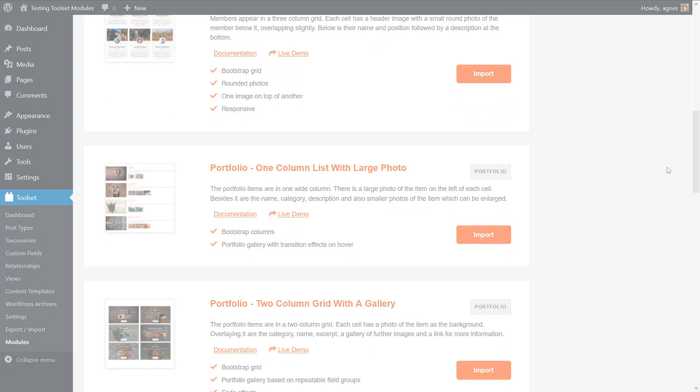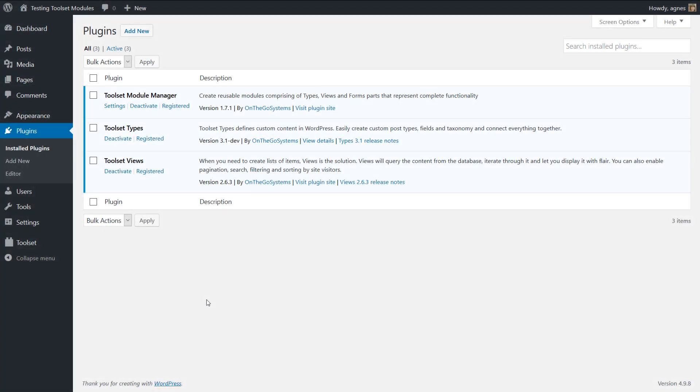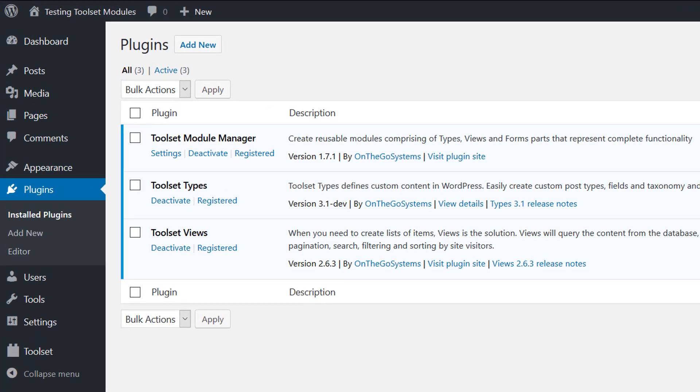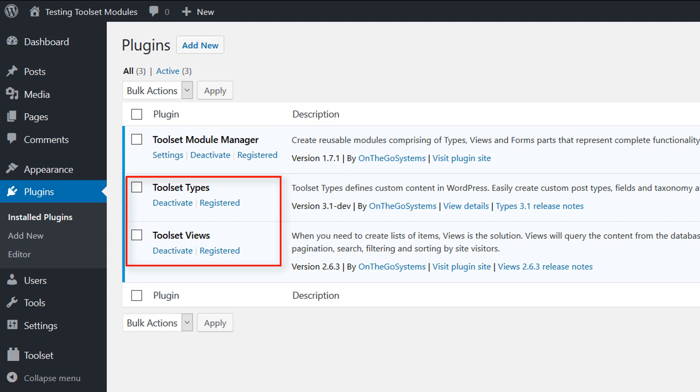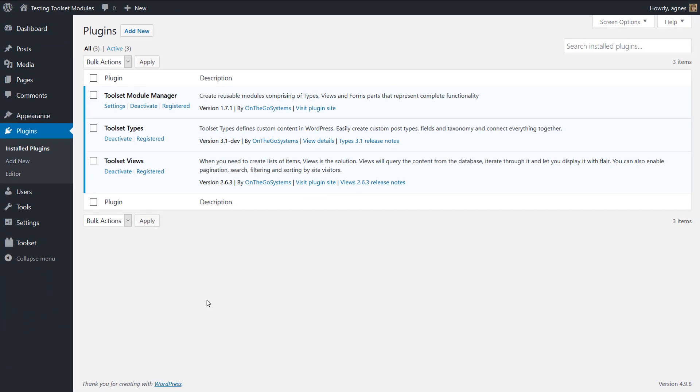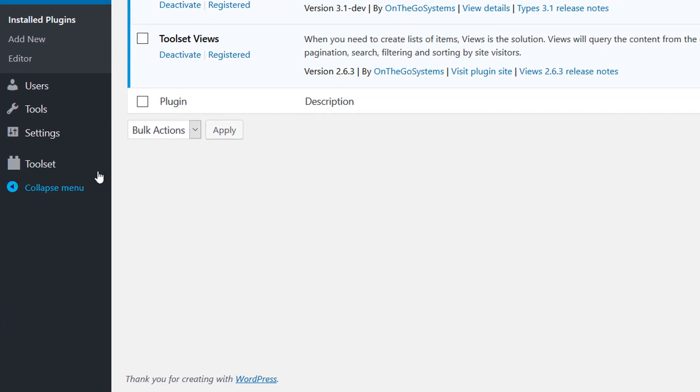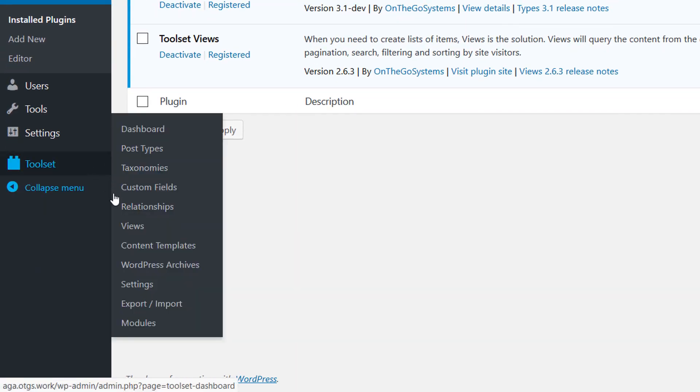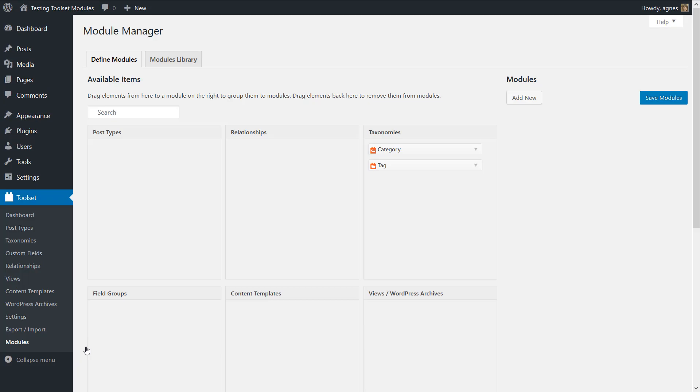First, make sure that you have the toolset module manager plugin installed and active. In most cases, you will also need the toolset types and views plugins. You go to toolset modules and switch to the modules library tab.